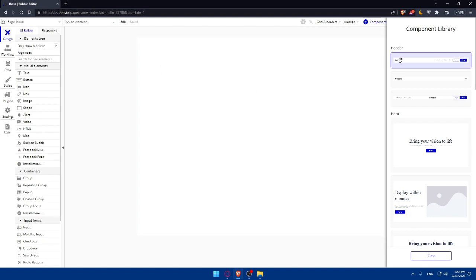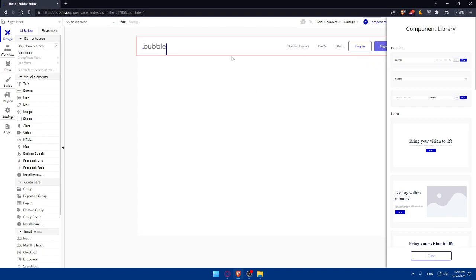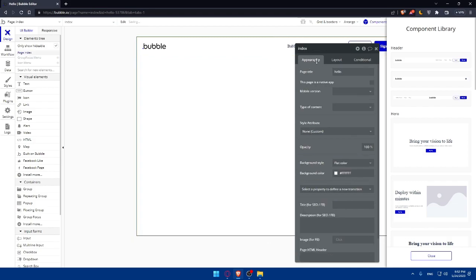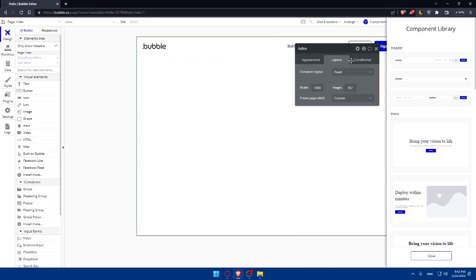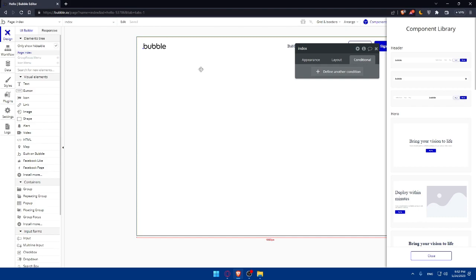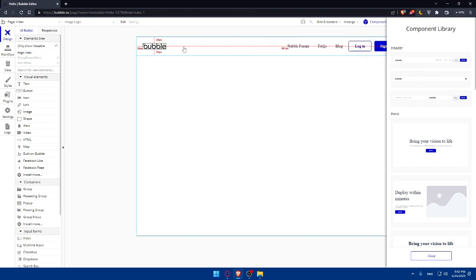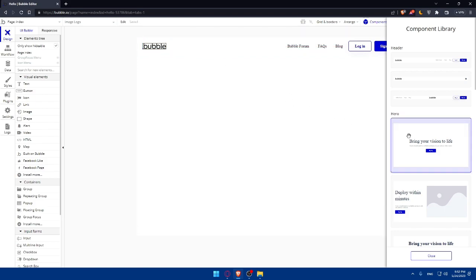Utilize the responsive design features to ensure your website looks great on different devices. As an example, let's add here the header. As we said, we'll be able to change the appearance, the layout, the condition. Change whatever you want. We can change the place of it. We can do whatever we want.